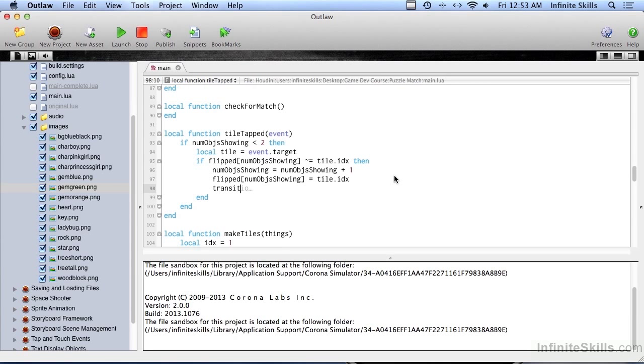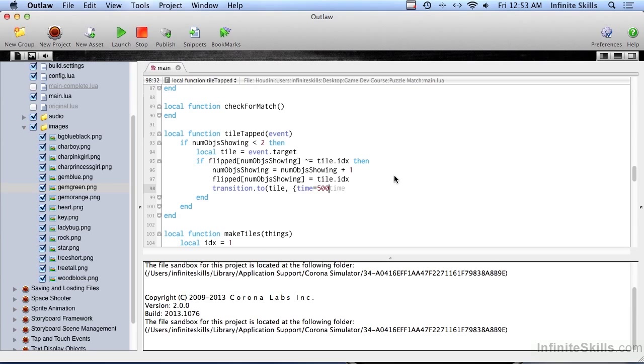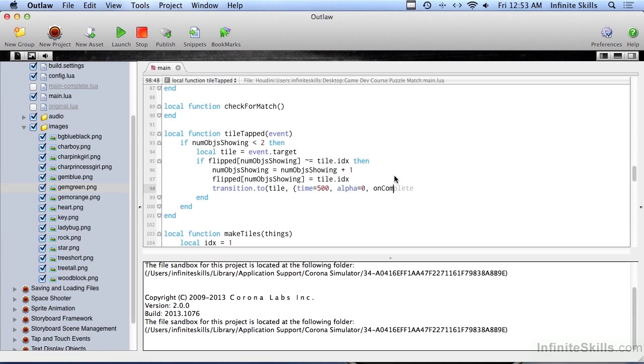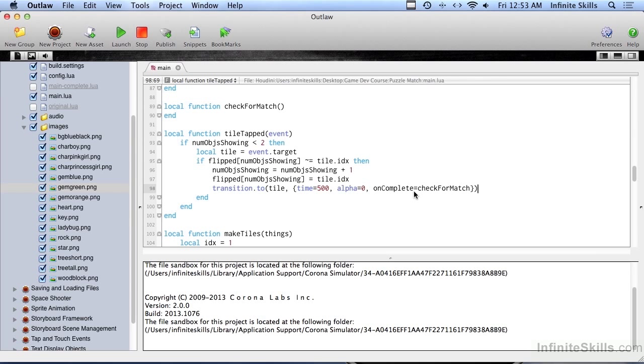And then we go ahead and flip the tile over. And to do that, we use our old friend transition to. And the time is going to be half a second. And you can play around with that if that seems a little too long or too short for you. And we're setting the alpha to zero. And then on complete, we're going to do check for match. Because the only time that check for match will actually do anything is when there are two things showing. And we'll get to that in just a moment.